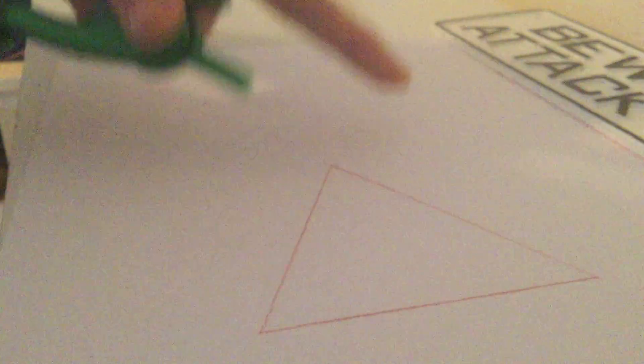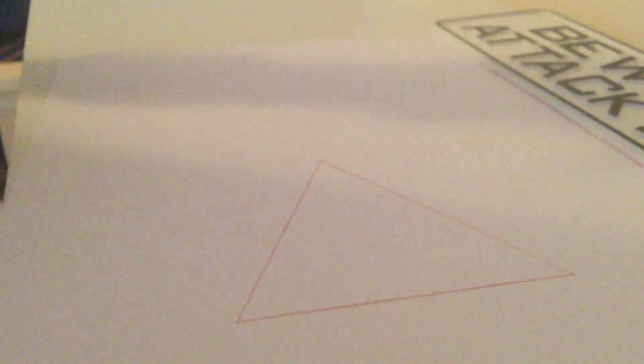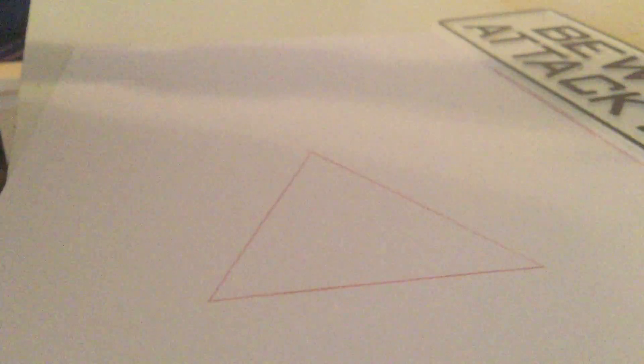So, the first thing you want to do is you want to find the altitudes of the triangle.